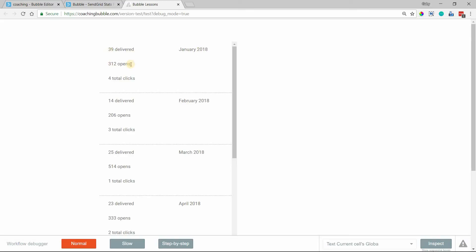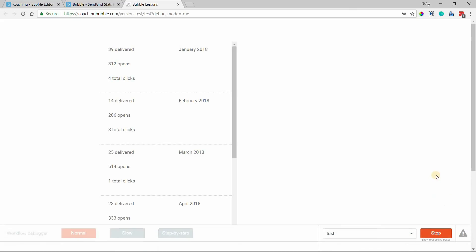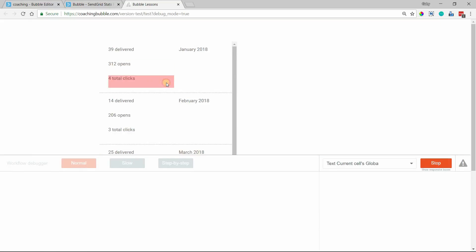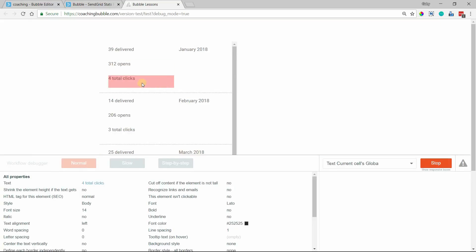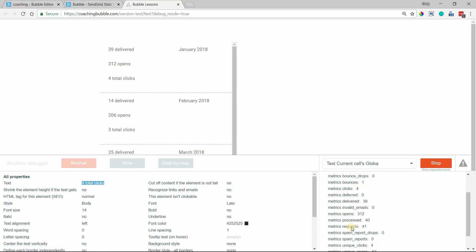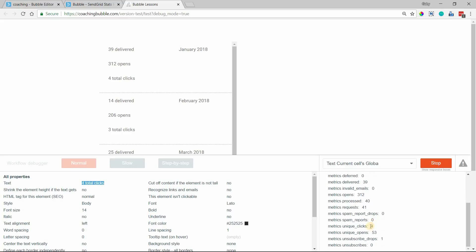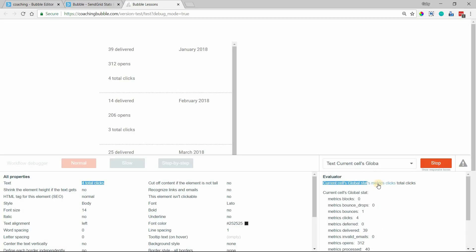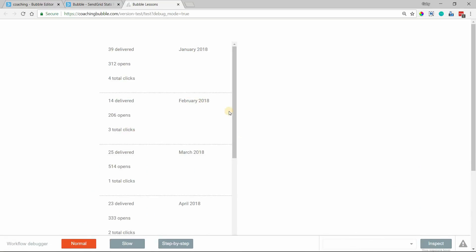And to the left, I have my three text elements that are displaying the values for those three fields that came back. And if you have your debugger on and you click on inspect, you can actually click on one of your text elements to evaluate how we got there. Current cell's global stat. Here's the entire stat for this one cell here. So these are all, you can see the 39 delivered, 312 opens, 40 processed, unique opens, things like that. And if you wanted to kind of investigate and uncover some of these values while you're on the page to figure out how you want to build your reporting display for your users or even for yourself. So that's how that works.